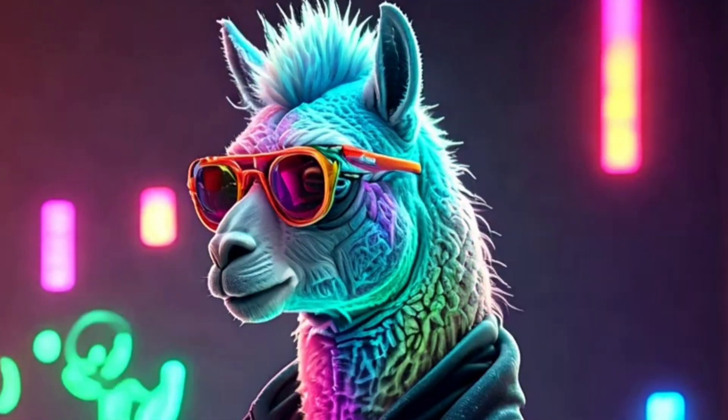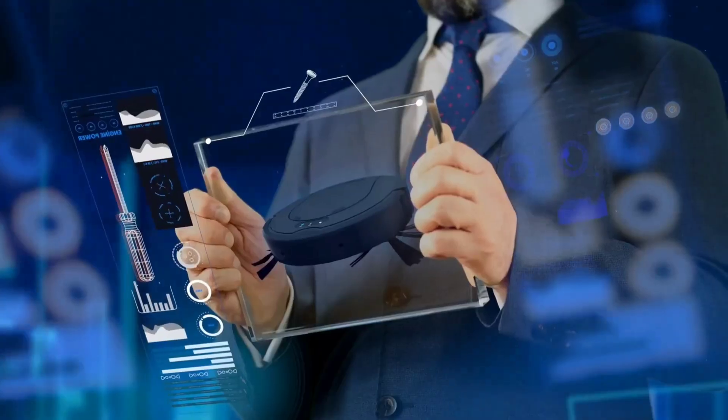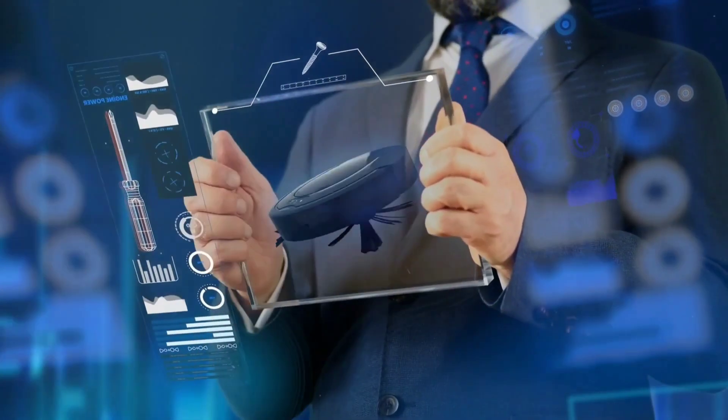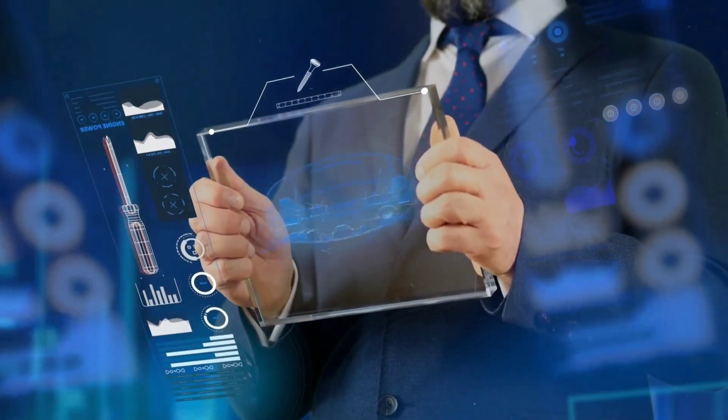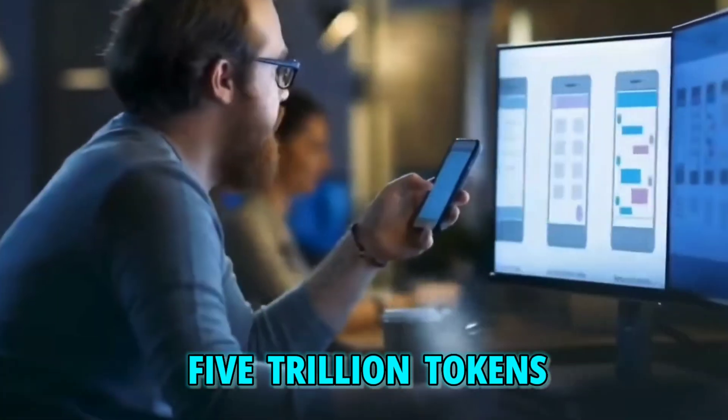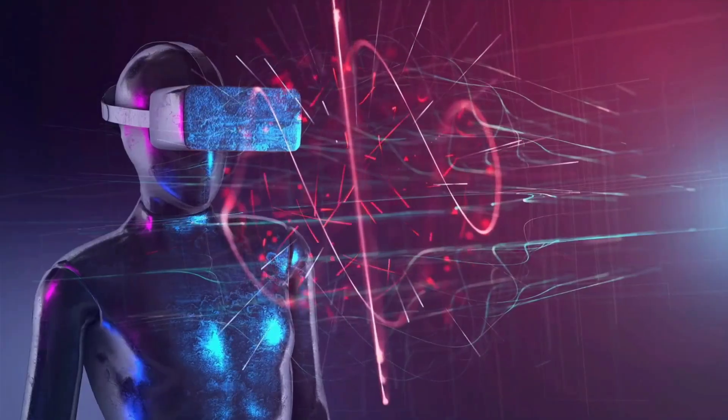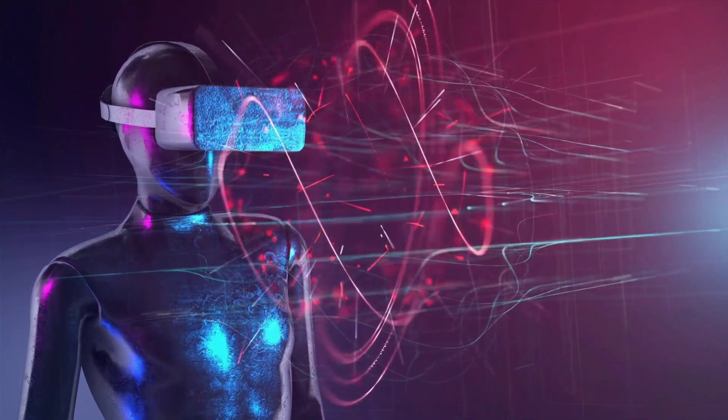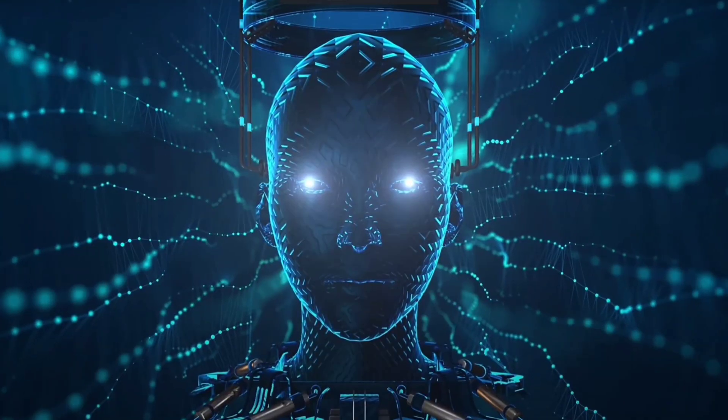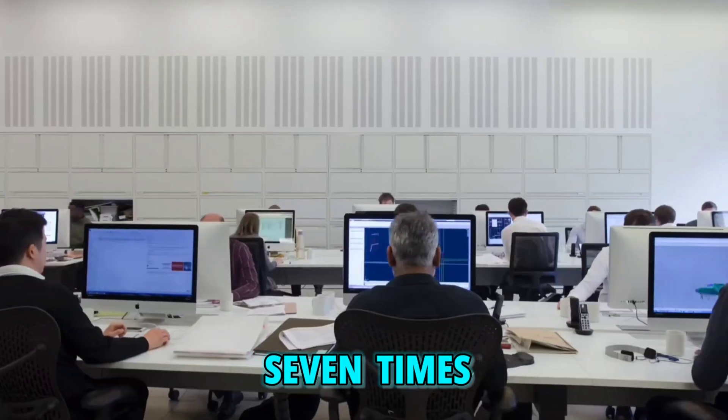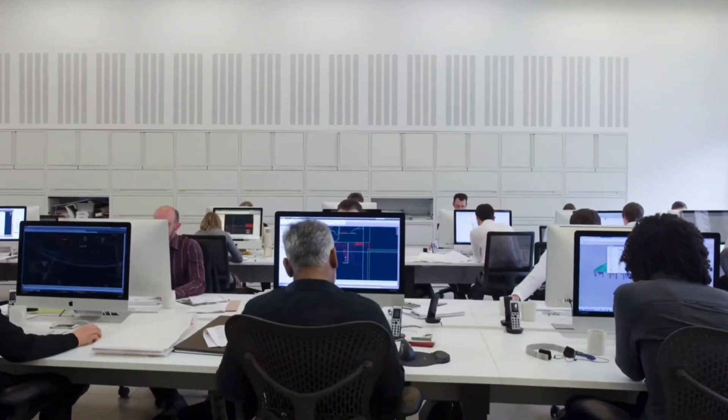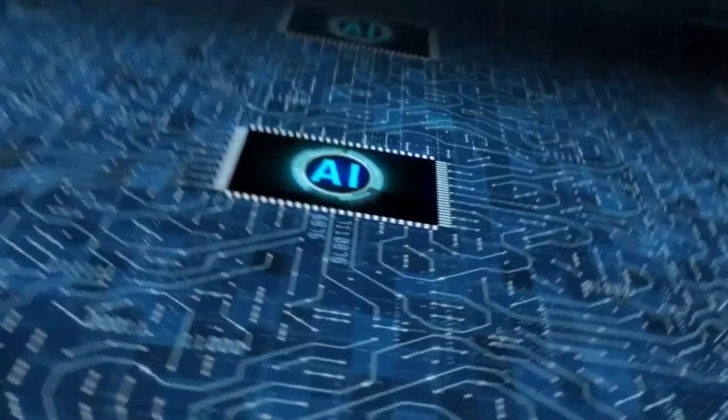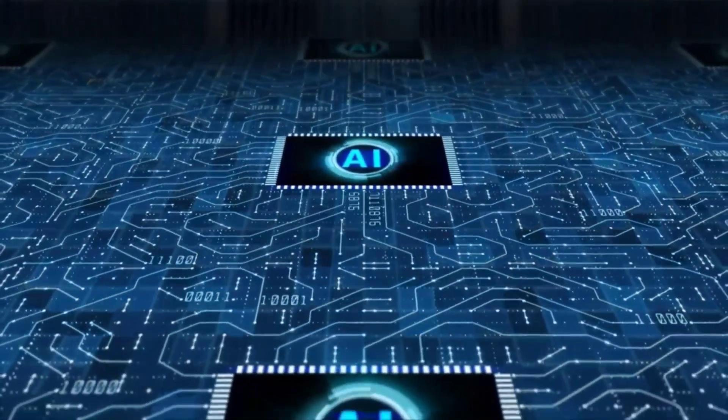Now let's talk about the training data, which is equally fascinating. People are always curious about what goes into training a model. Well, Llama 3 is pre-trained on a whopping 5 trillion tokens, all sourced from publicly available data. What's even more impressive is that this training data set is seven times larger than what was used for Llama 2, and it includes four times more code.